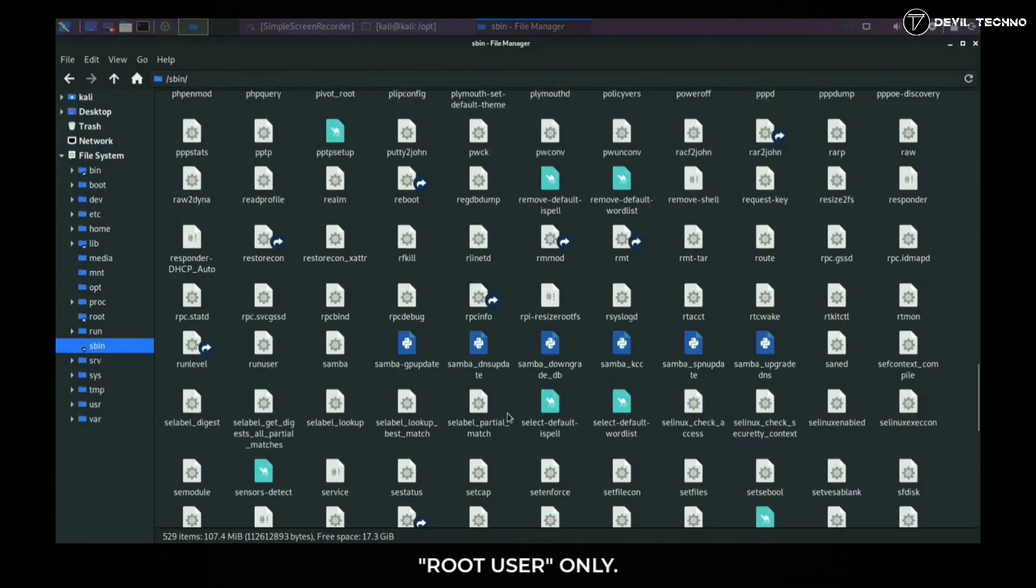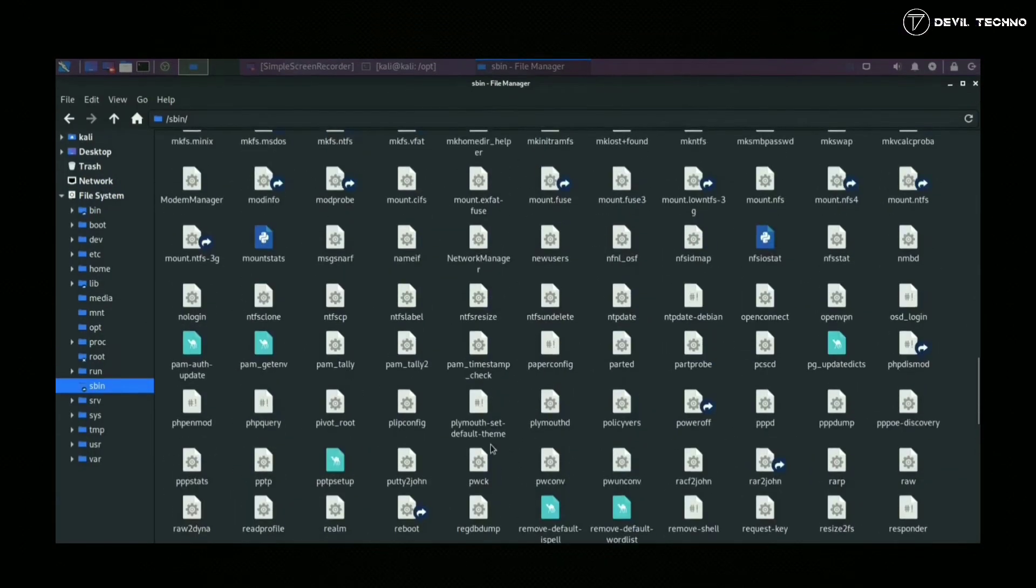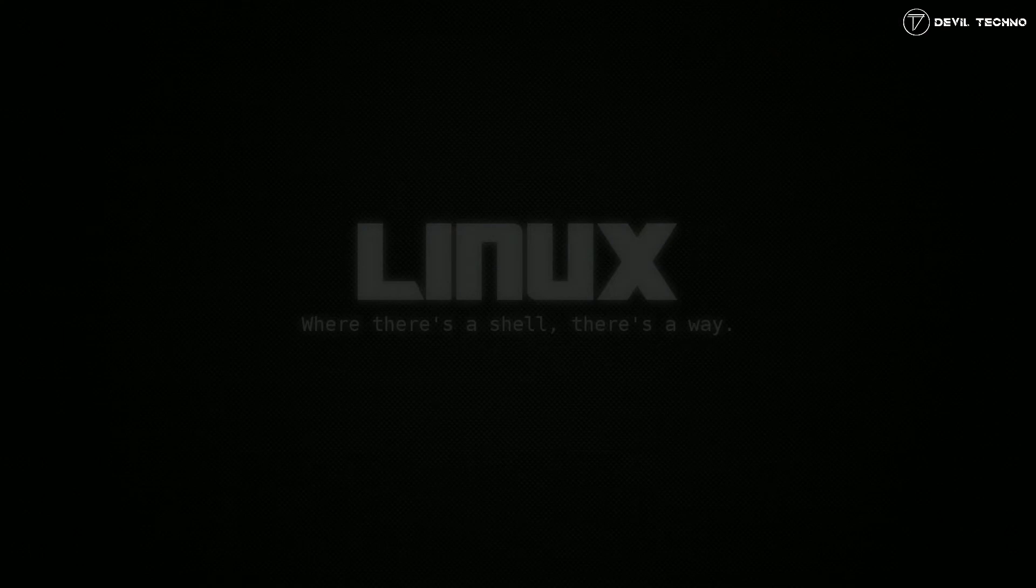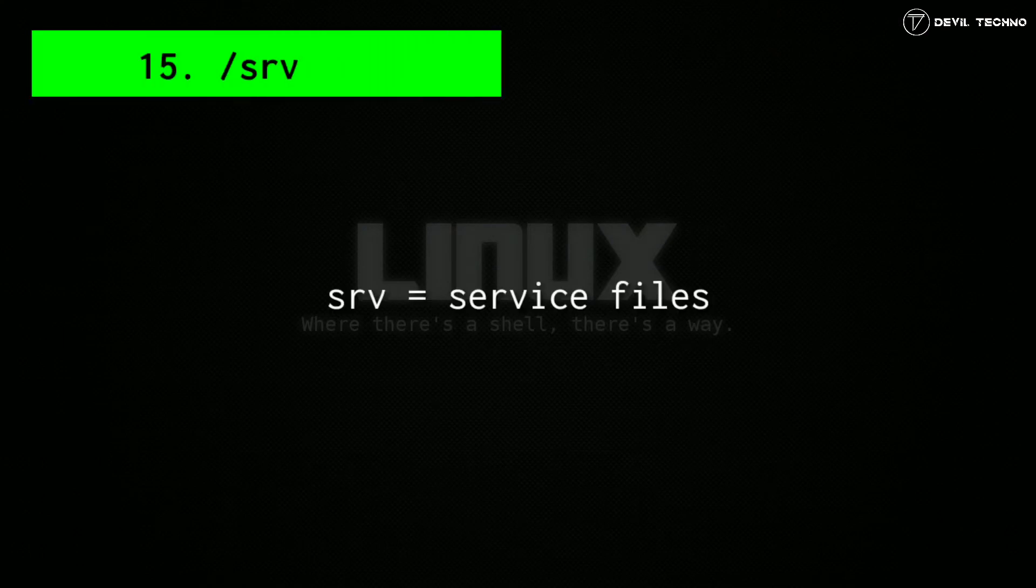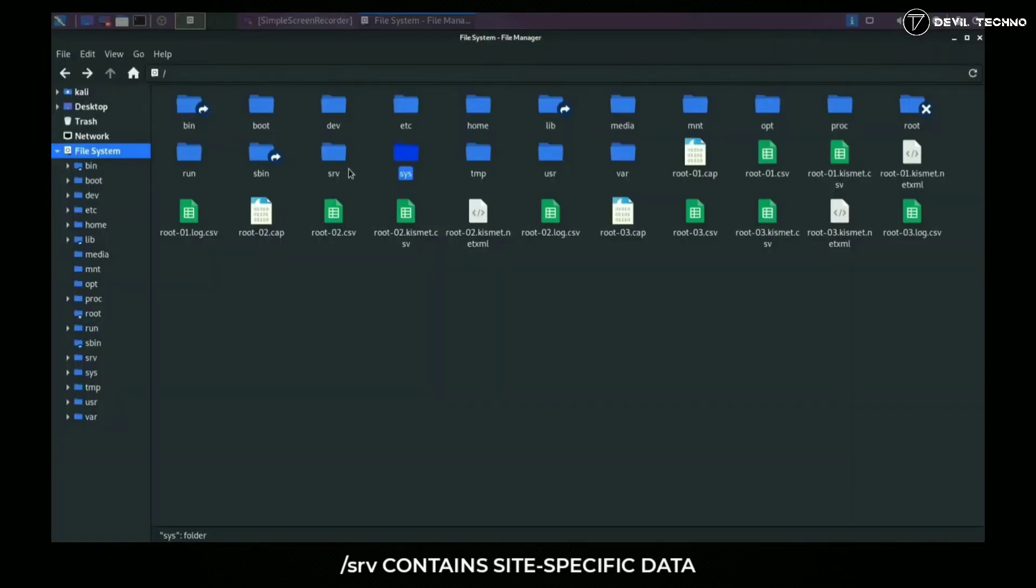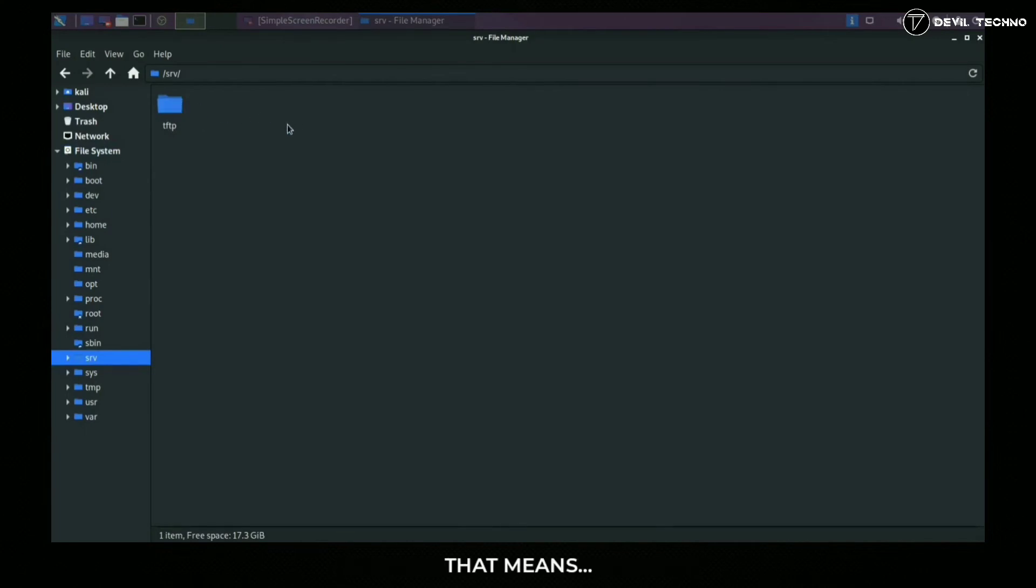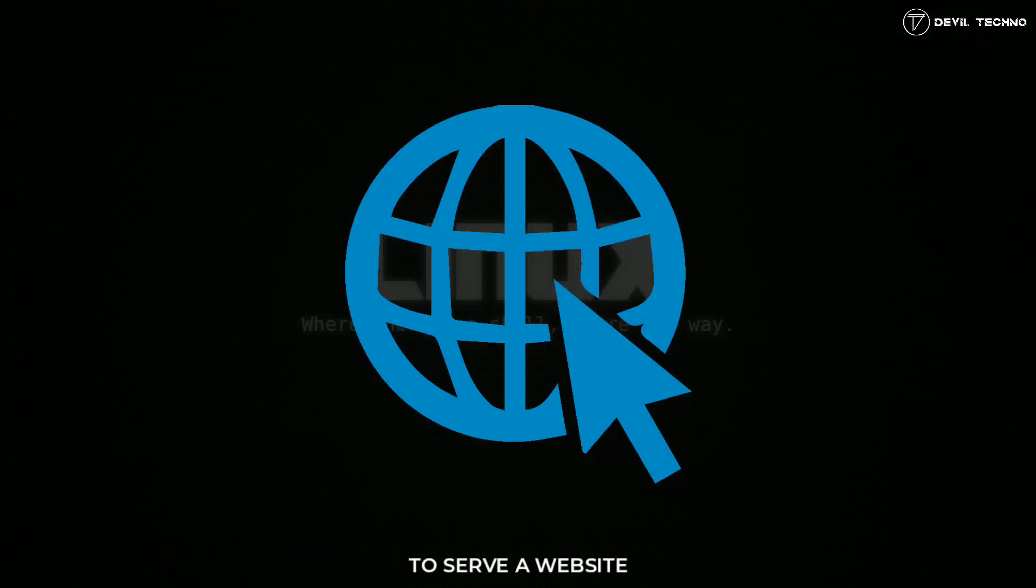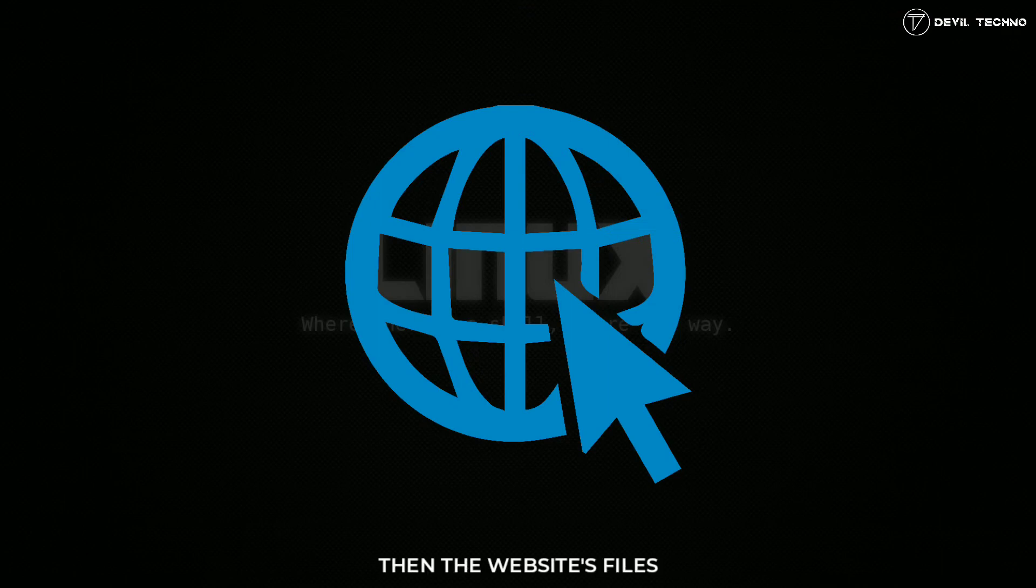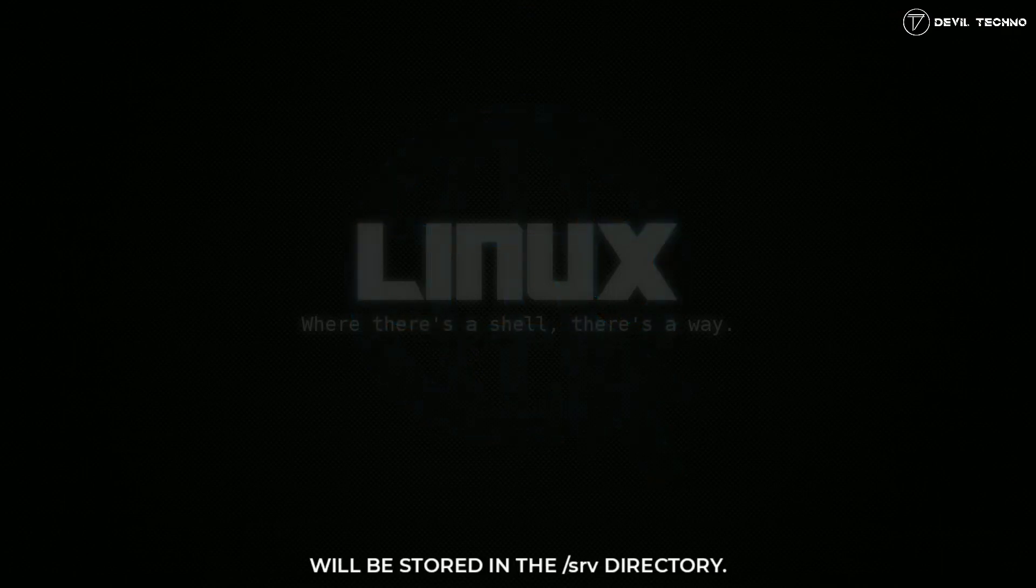Number 15: srv. SRV contains site-specific data which is served by the system. That means if you are using Apache HTTP server to serve a website, then the website's files will be stored in the SRV directory.